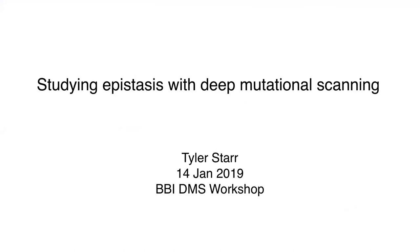For our last talk of the day, I'm happy to introduce Dr. Tyler Starr. Tyler received his PhD from the University of Chicago and is now a postdoc at the Fred Hutch in Jesse Bloom's and Eric Madsen's labs. He's conducting research on applying DMS to antibodies, and today he will be discussing how one can study epistasis with deep mutational scanning.